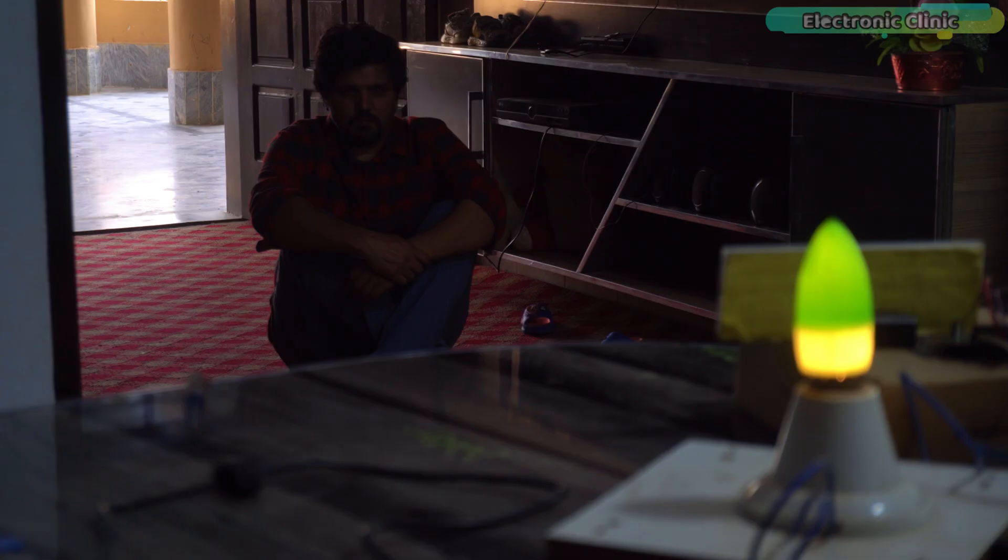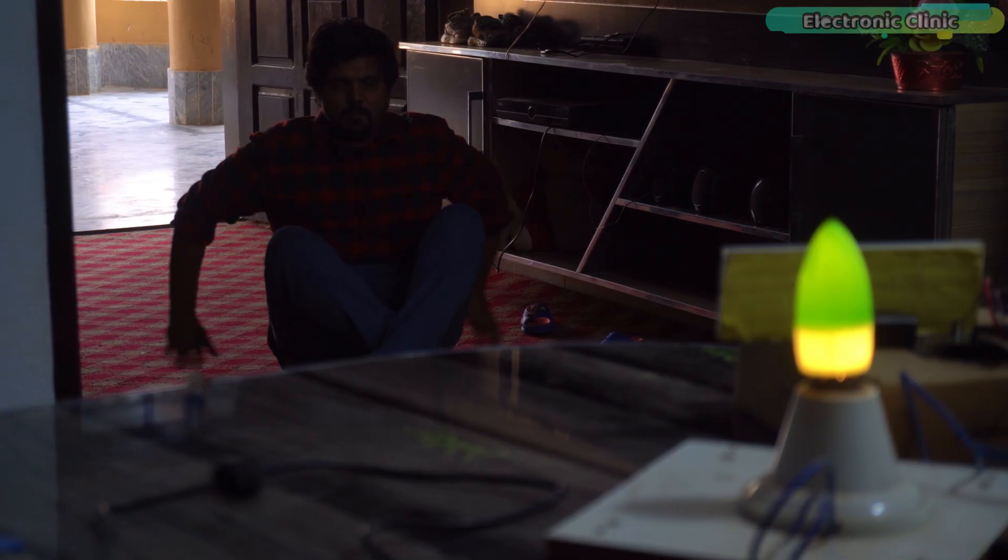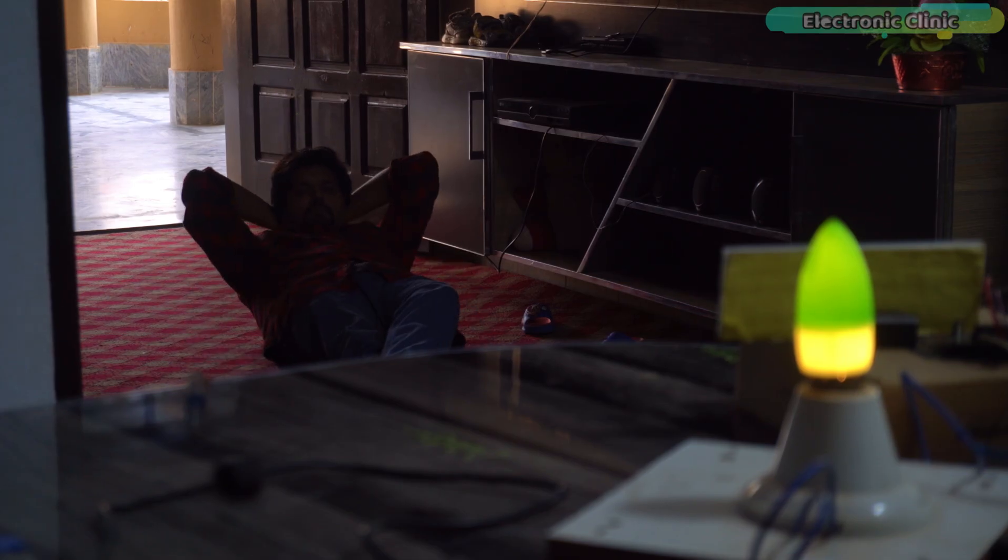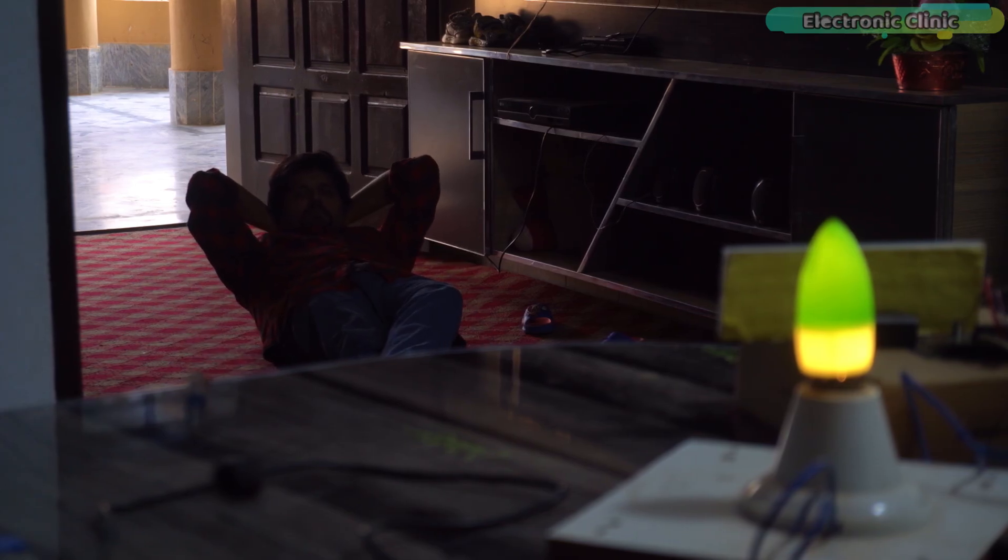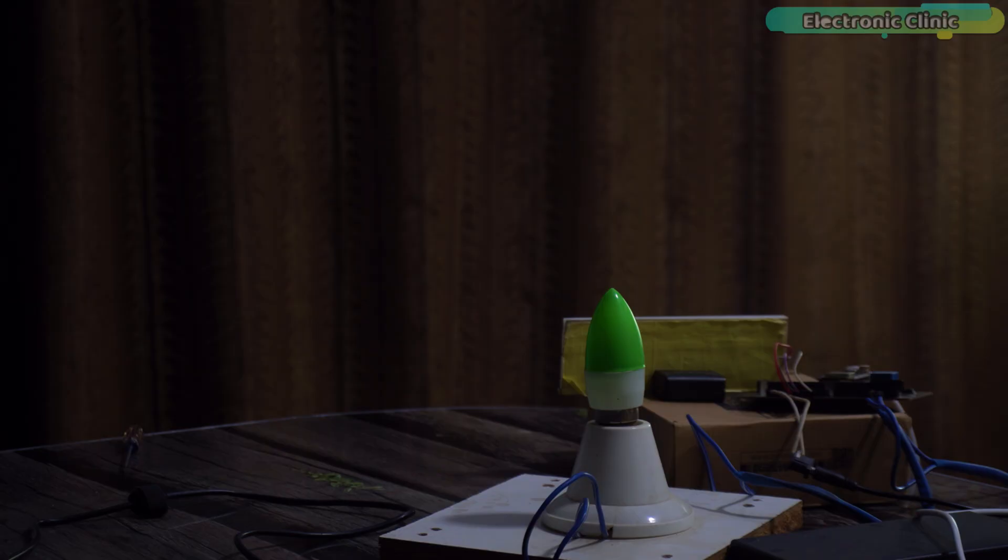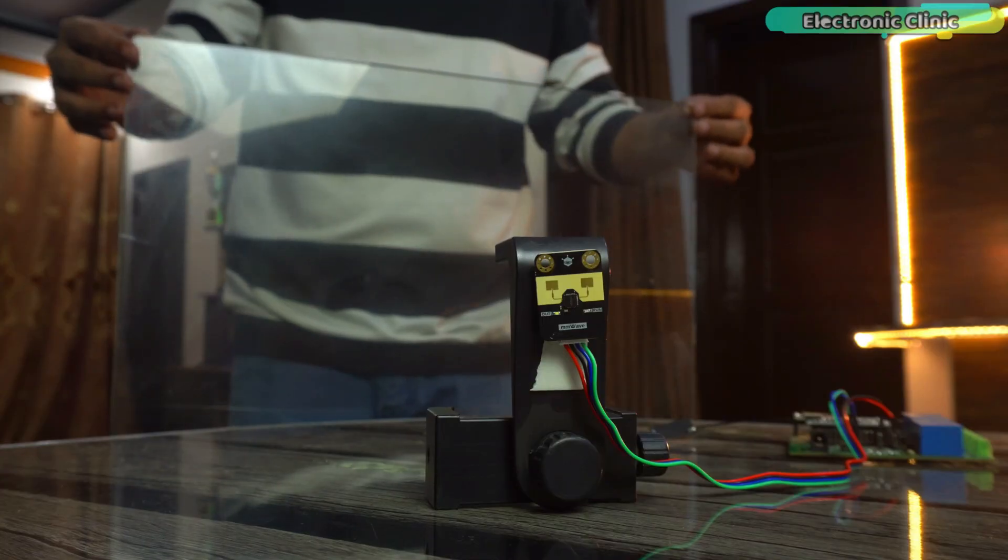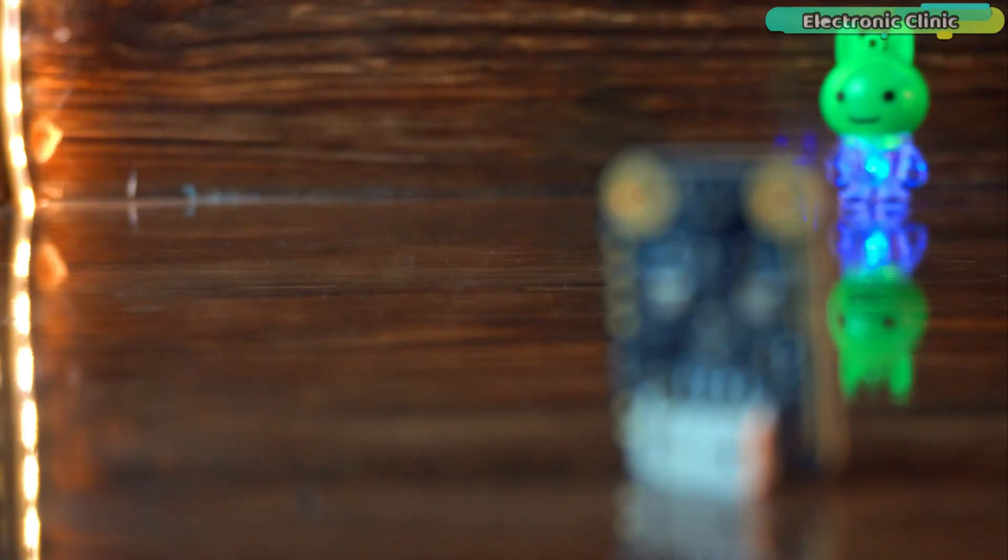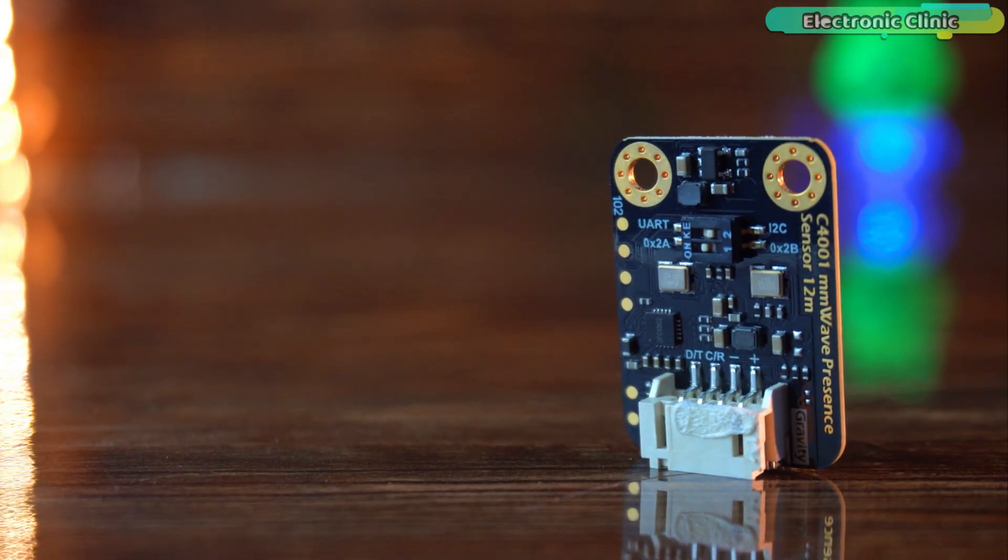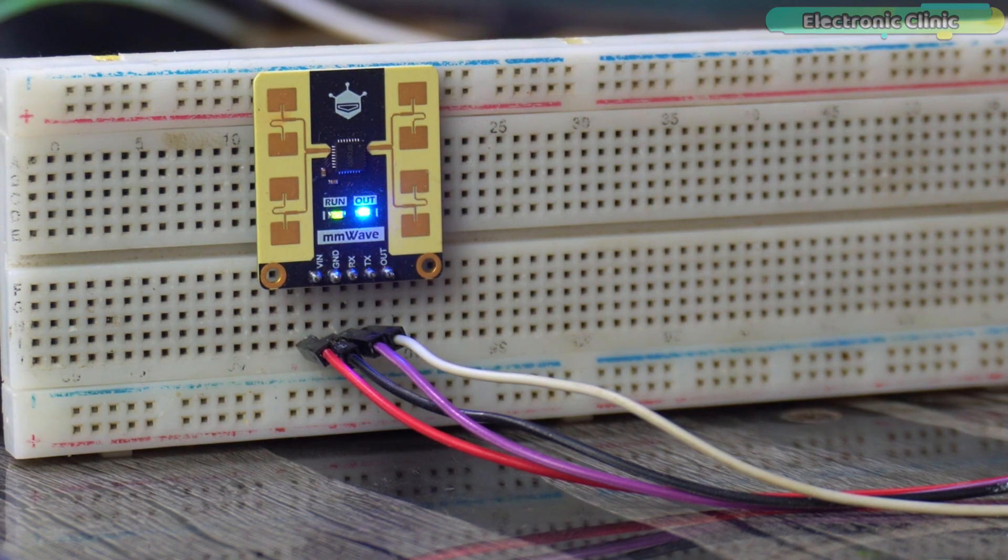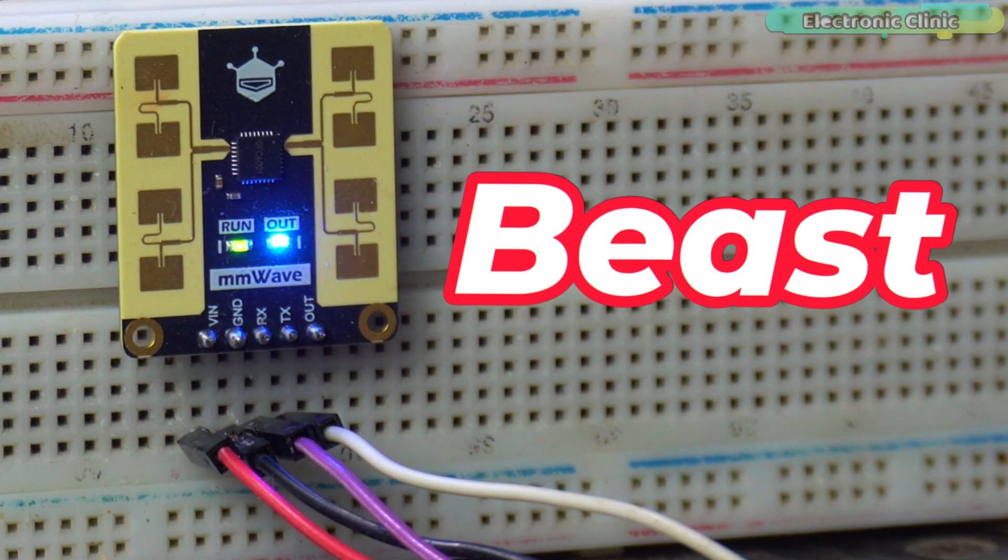Now, you can confidently decide that this mmWave sensor is not like ordinary sensors. You can use it in advanced security systems and smart automation projects where reliability actually matters. It even detected me perfectly through the curtain. I have already tested all of this with the 12m C4001 version and if that smaller module can handle it, then this 25m version should have no problem at all. This one is a beast.